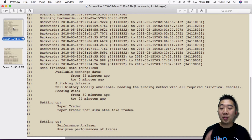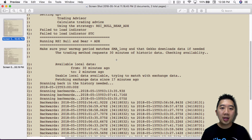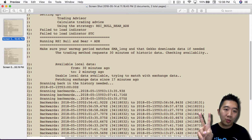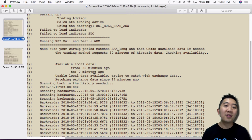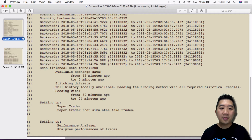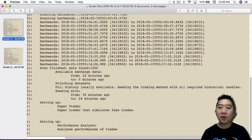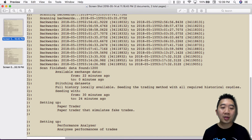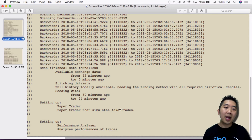If you imported correctly twice, this is what should happen: Gekko will show that local data is available from just two or three minutes ago, meaning you're only missing two minutes of data rather than a full 11 minutes. At that point Gekko can match it up and output: 'full stitching datasets, full history locally available, seeding the trading method with all required historical candles.' It will seed local historical data without using any exchange data at all, completely avoiding the warmup period.